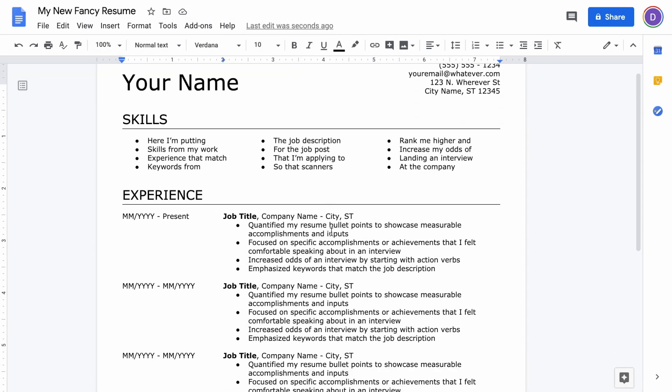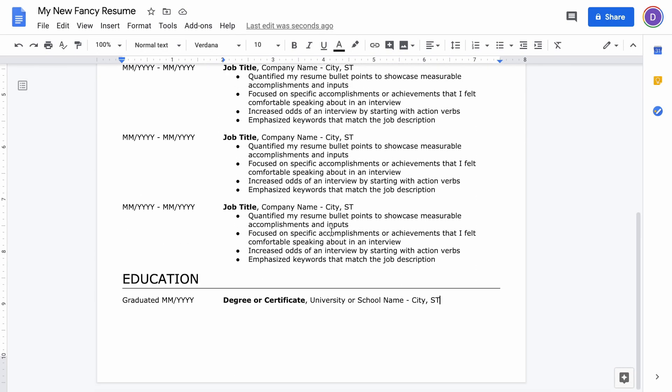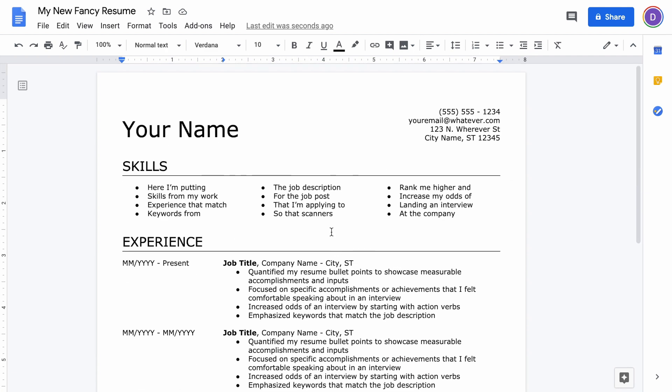Well, that's our basic resume setup. Thanks for watching. If you found this helpful, please be sure to let me know in the comments. Like, subscribe—it really helps support this channel. Thank you again.